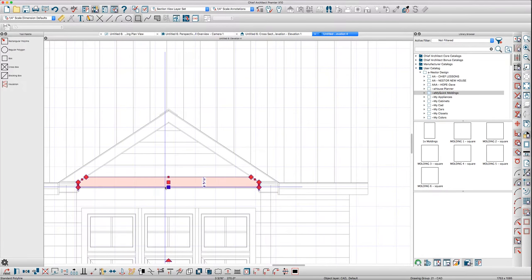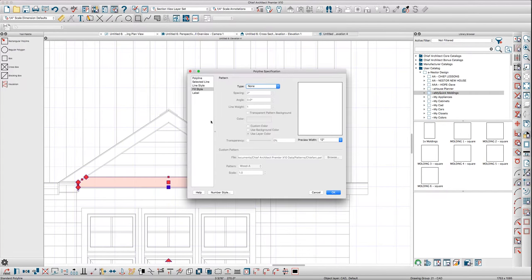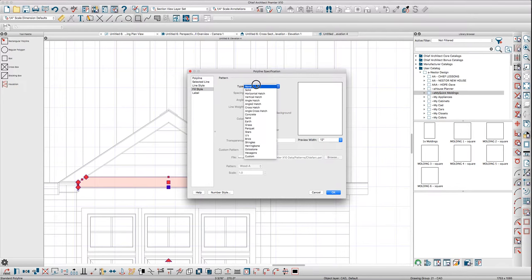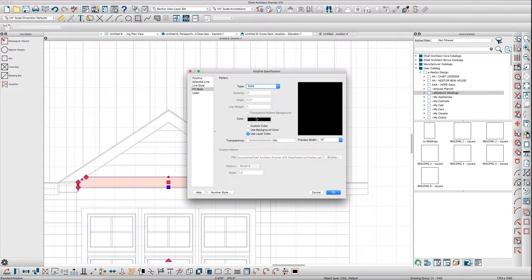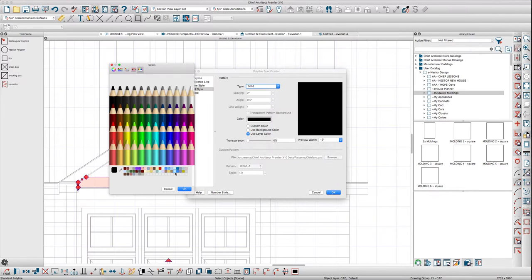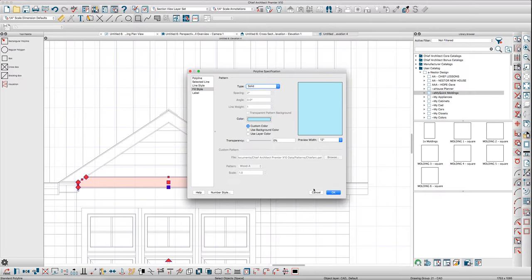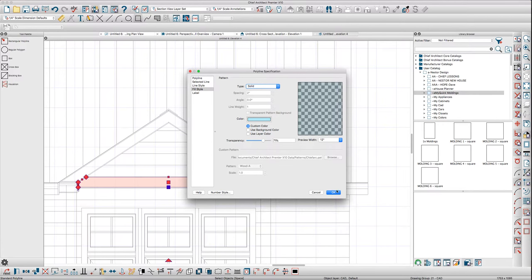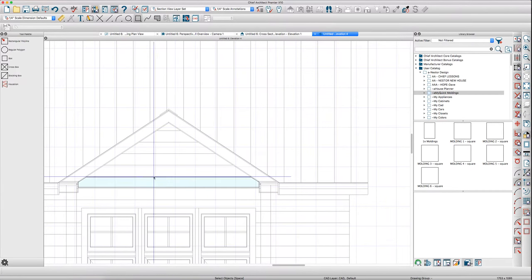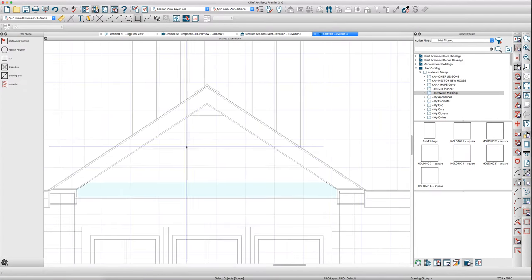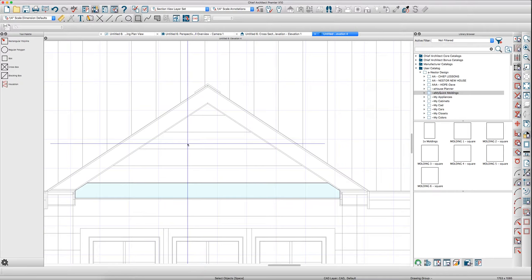What I like to do sometimes is just give it a fill so that I can keep track of what's going on here. Maybe light blue or something, and even set the transparency so it's not so bold.